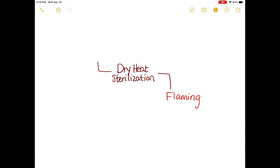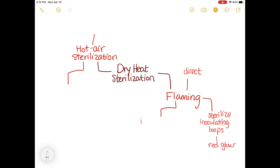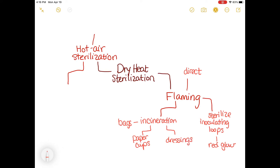Dry heat sterilization involves flaming and hot air sterilization. When flaming is used there is direct contact — we see this in labs through sterilizing inoculating loops. We hold the loops in the flame long enough to see a nice red glow. When we want to dispose of bags, paper cups, and dressings that have been exposed to harmful microbes, we use incineration, which involves the use of fire. In hot air sterilization, an oven is involved, and the temperature has to be 170 degrees Celsius for a time length of two hours.